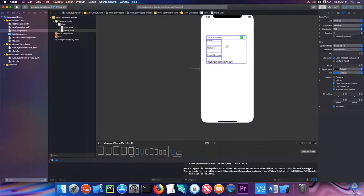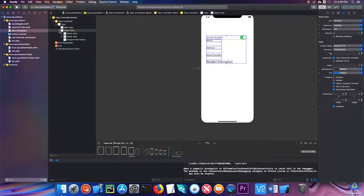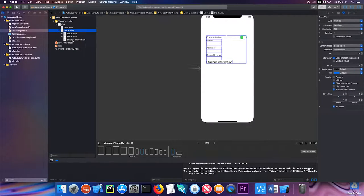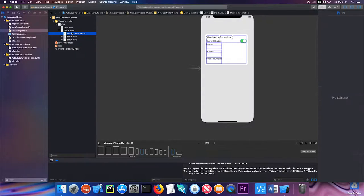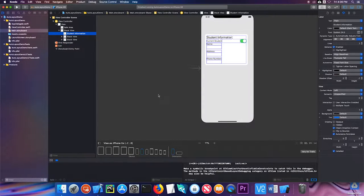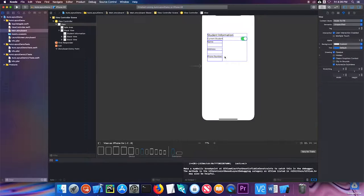Also notice that when it did that, it has student information down at the beginning. That's okay. We're just going to go to our document outline, and you can see the stack view has two other stack views in it. We're just going to drag student information up to the top.